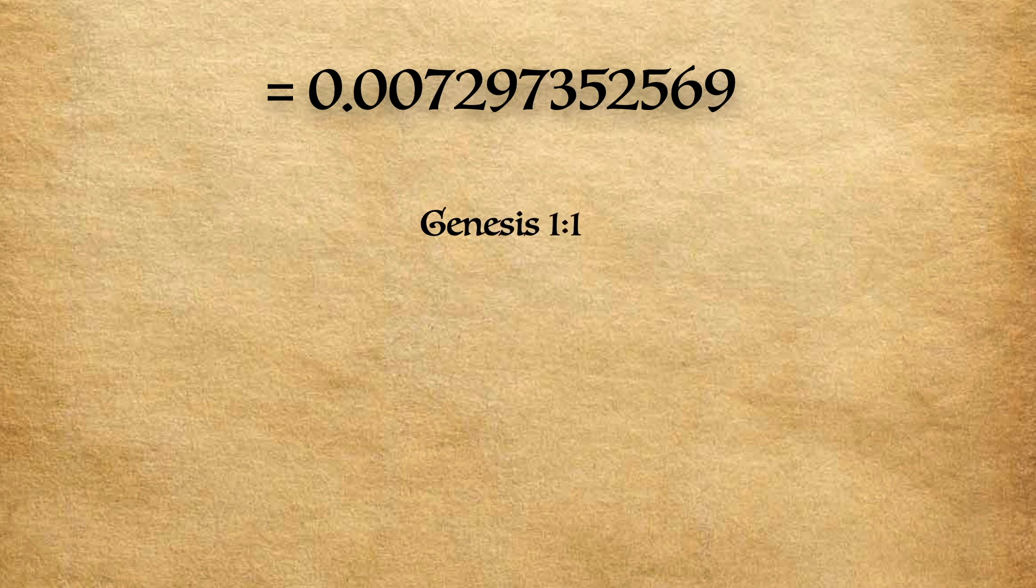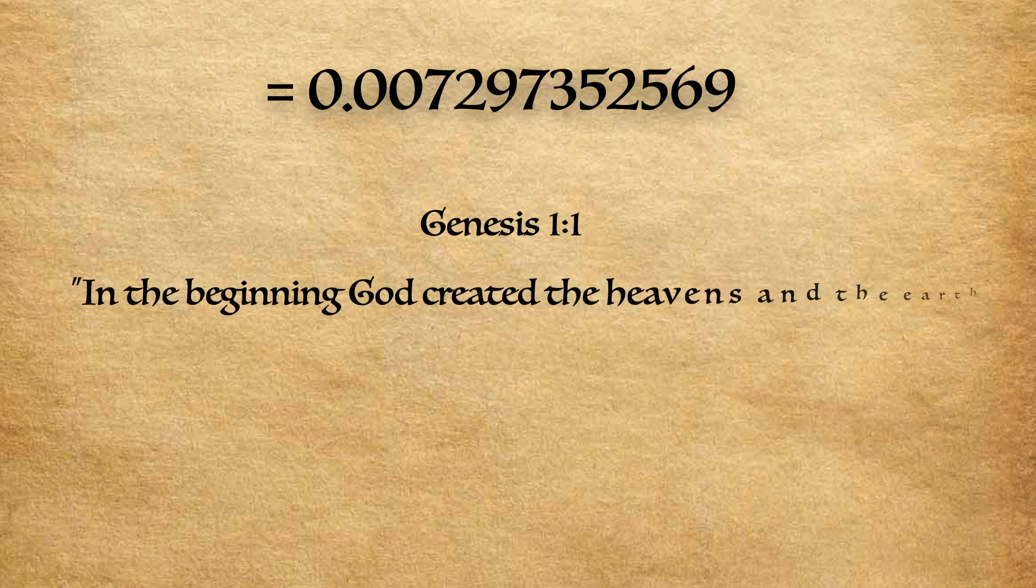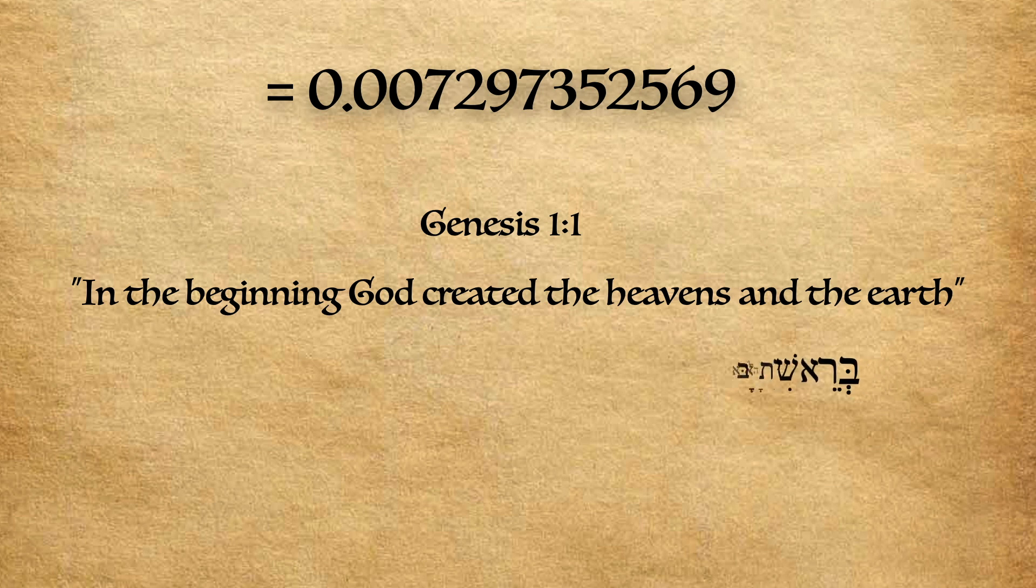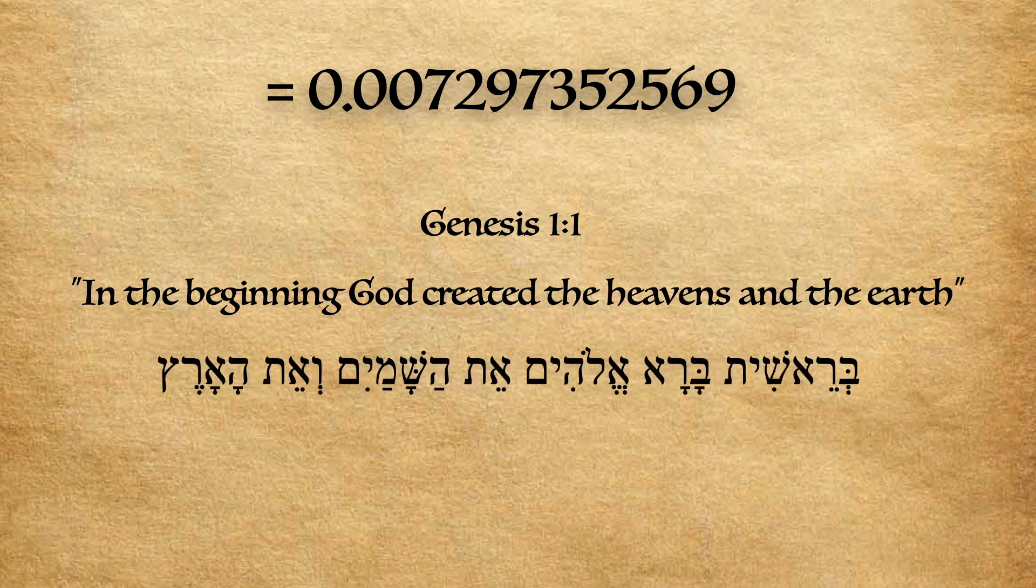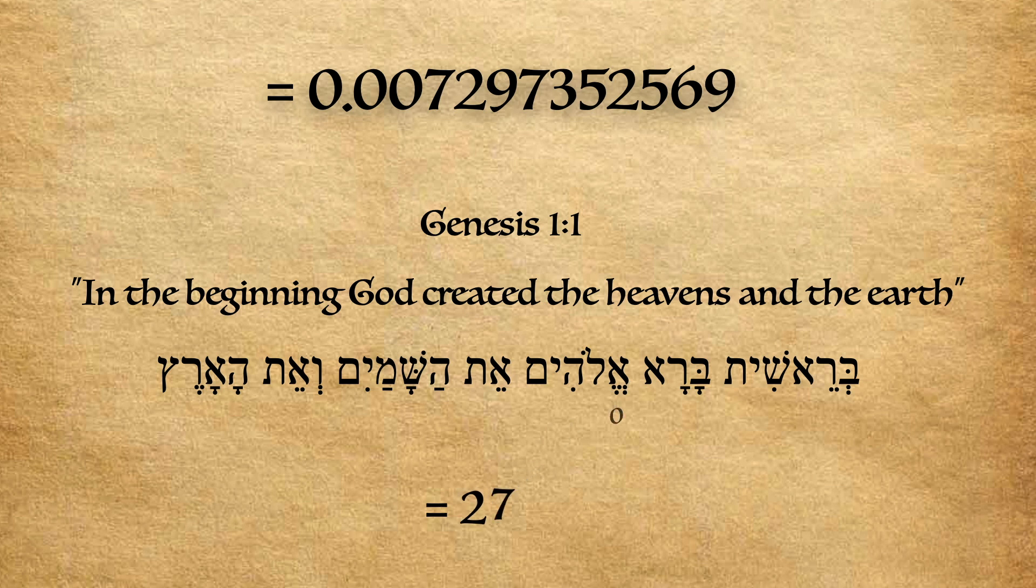In the beginning God created the heavens and the earth. Letters in the Hebrew alphabet are also used as numbers. The total value of the verse would then be 2,701.